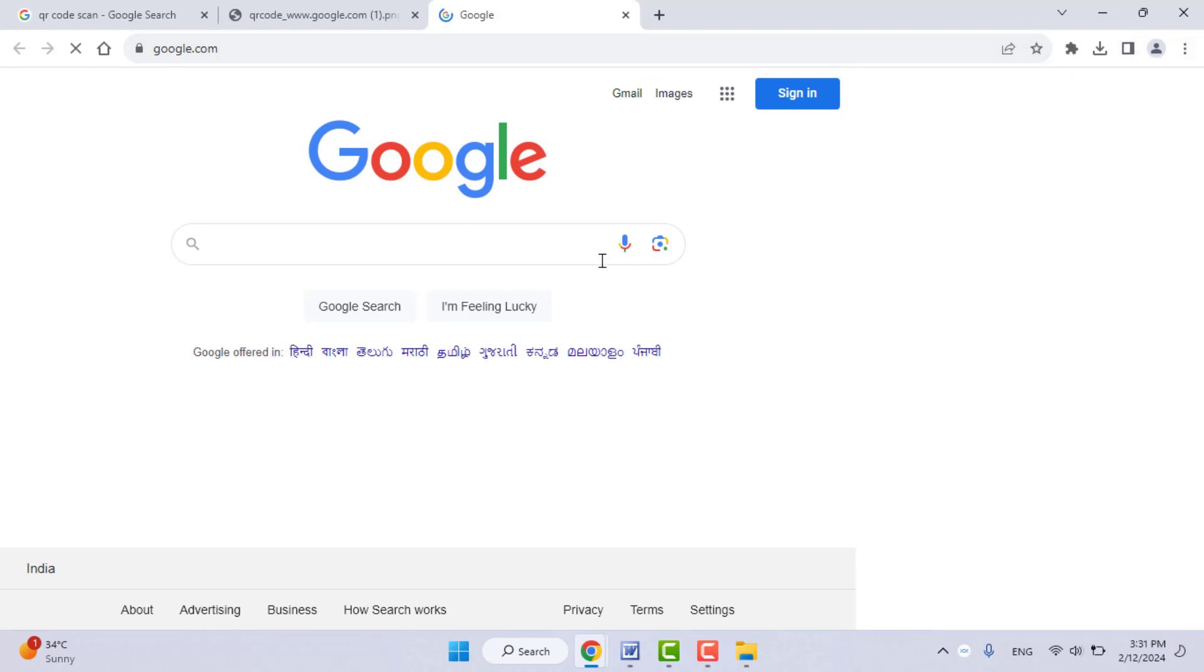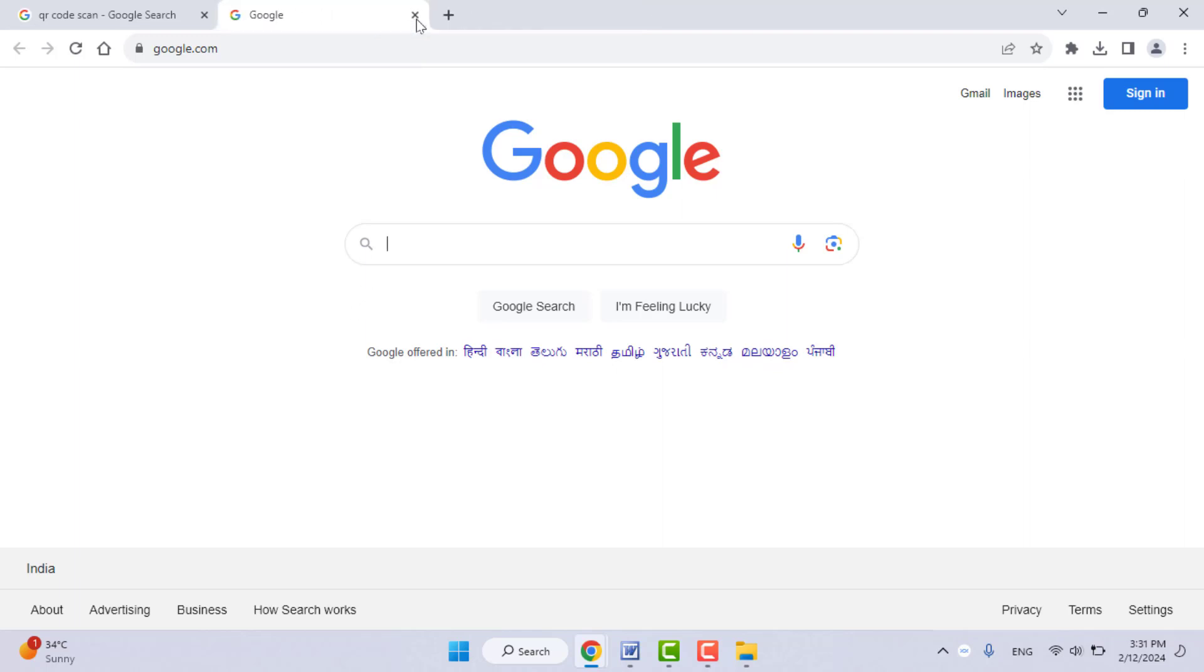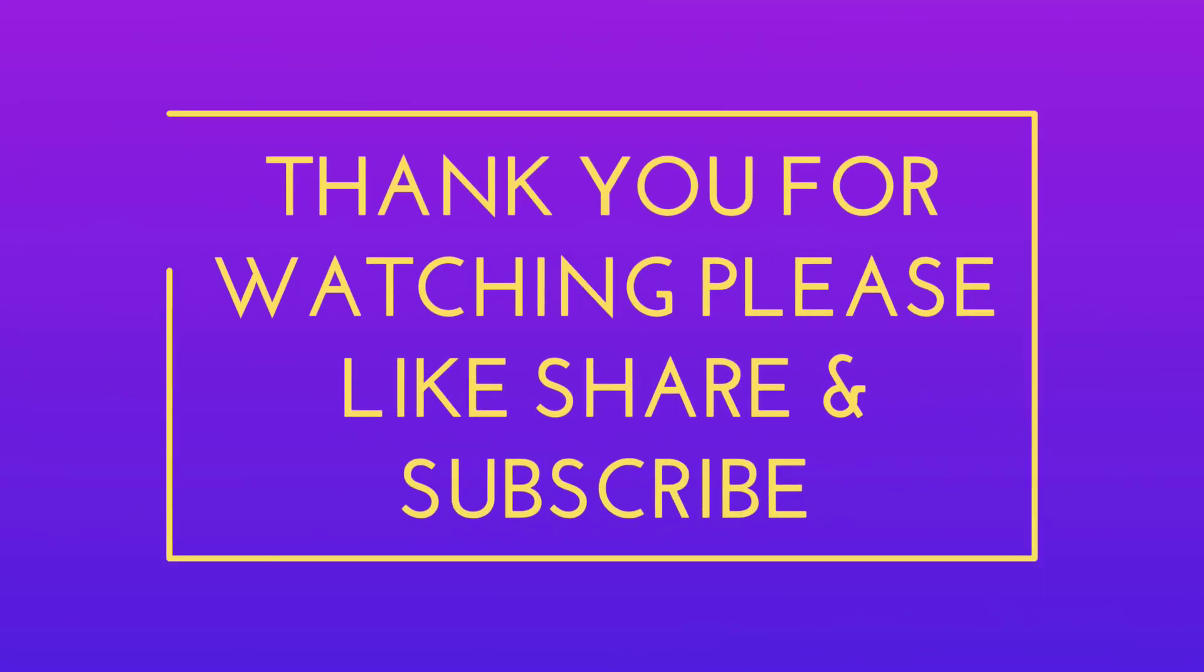So this is the easy and simple method to read QR codes on your Google Chrome browser on desktops. That's it for today. Hope you enjoyed this video. If you enjoyed, please like, share, and subscribe to our channel. Thank you very much.